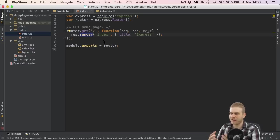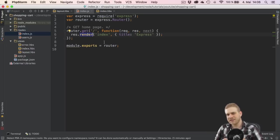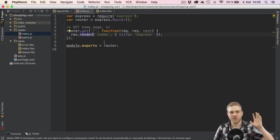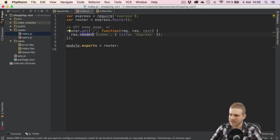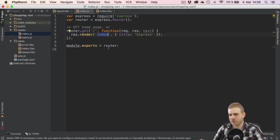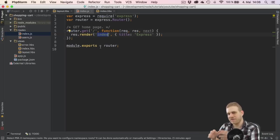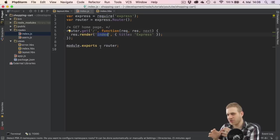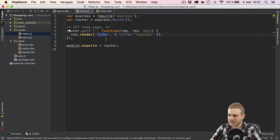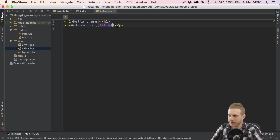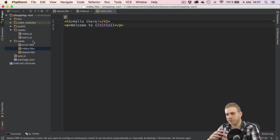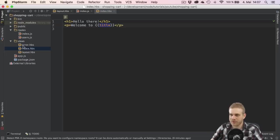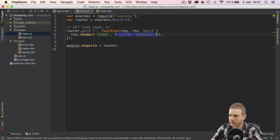Now this render function basically tells Node or tells Express, hey please send back a response to the browser containing the HTML code of this index file and .hbs is automatically added since handlebars is set up as the default view engine of this project. But not only send back this HTML code here, but before sending it back replace all hooks between double curly braces with the appropriate or corresponding data passed as a second argument in this JavaScript object here.